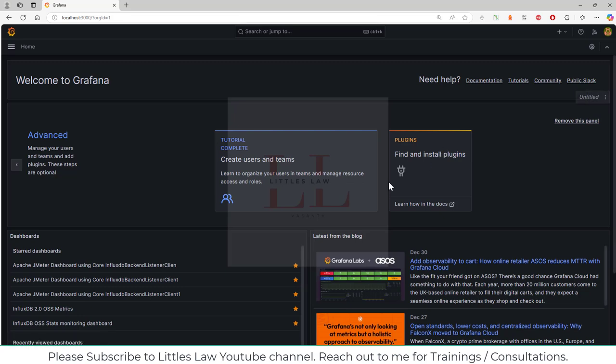What is a contact point? A contact point in Grafana is a configuration that specifies how and where alerts should be sent when certain conditions are met. It is an essential component for Grafana's built-in alerting system that notifies users of events or issues in their monitored system. We can specify the medium through which notifications are sent — it can be email, Slack, PagerDuty, or webhook. In this example we're going to use webhook.